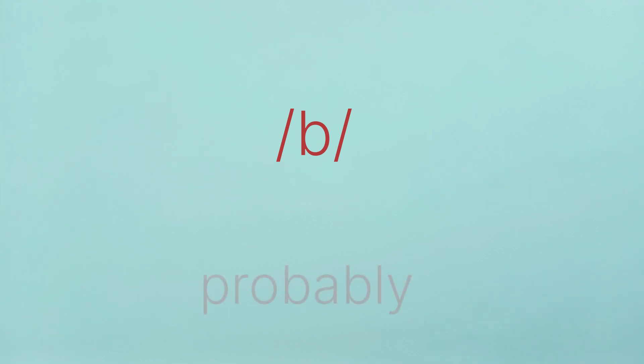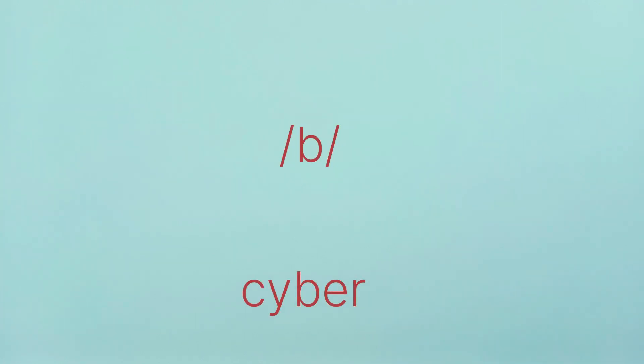Usually, B is a little bit softer if it comes in the middle of a sentence. Example. Probably. Don't say probably. It's probably. Cyber. Don't say cyber. It's cyber.